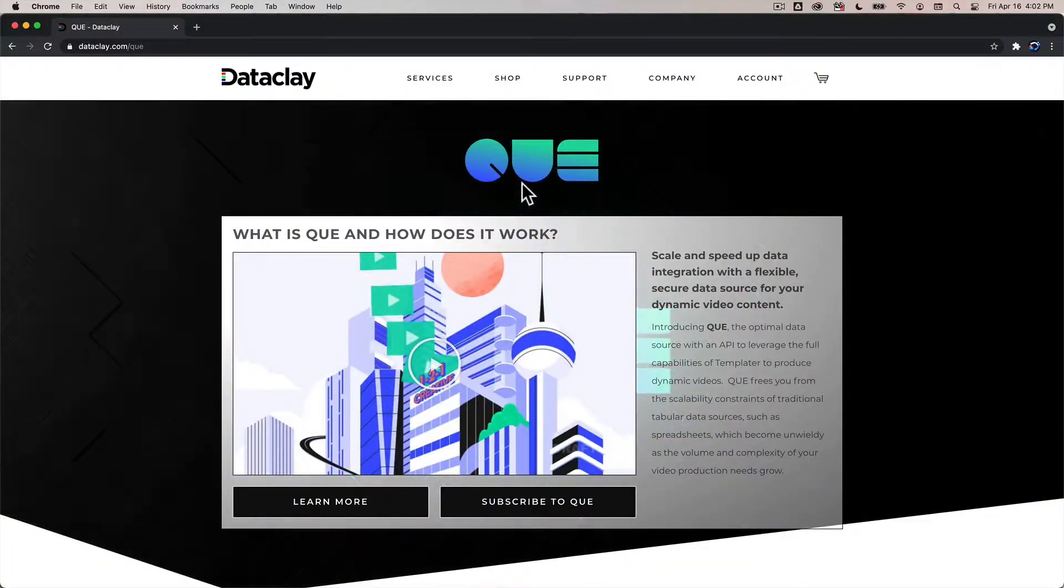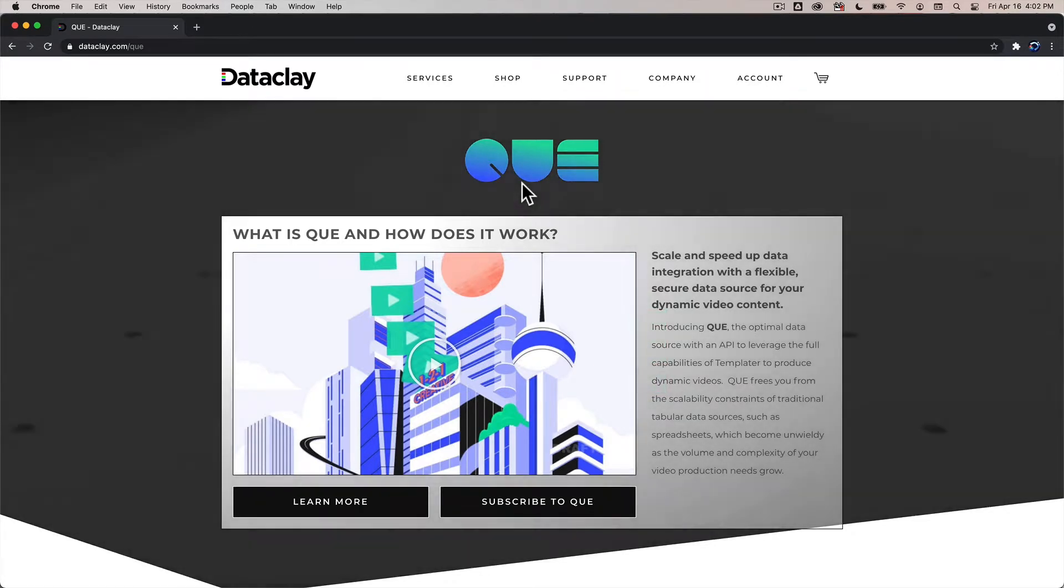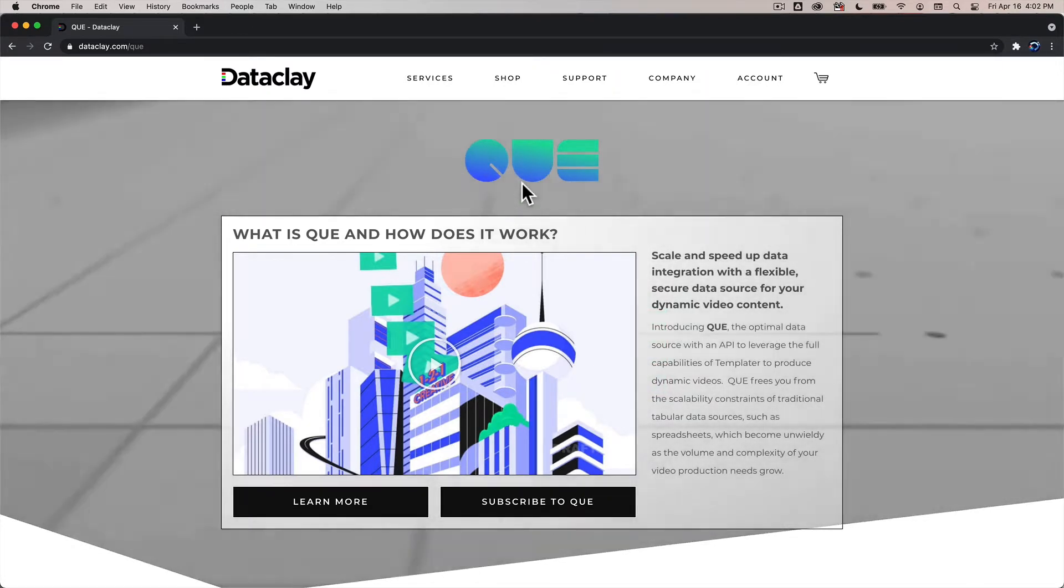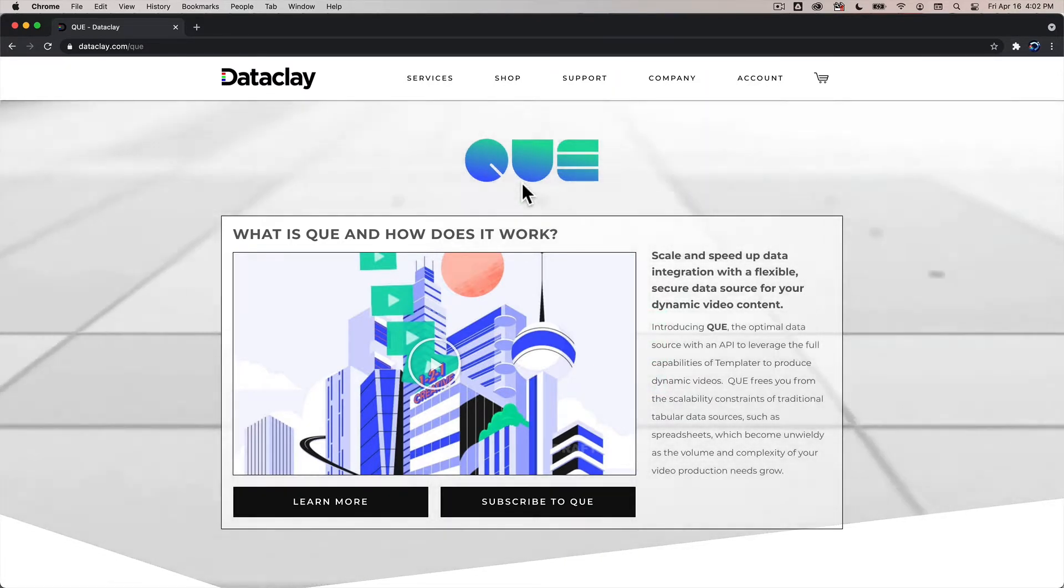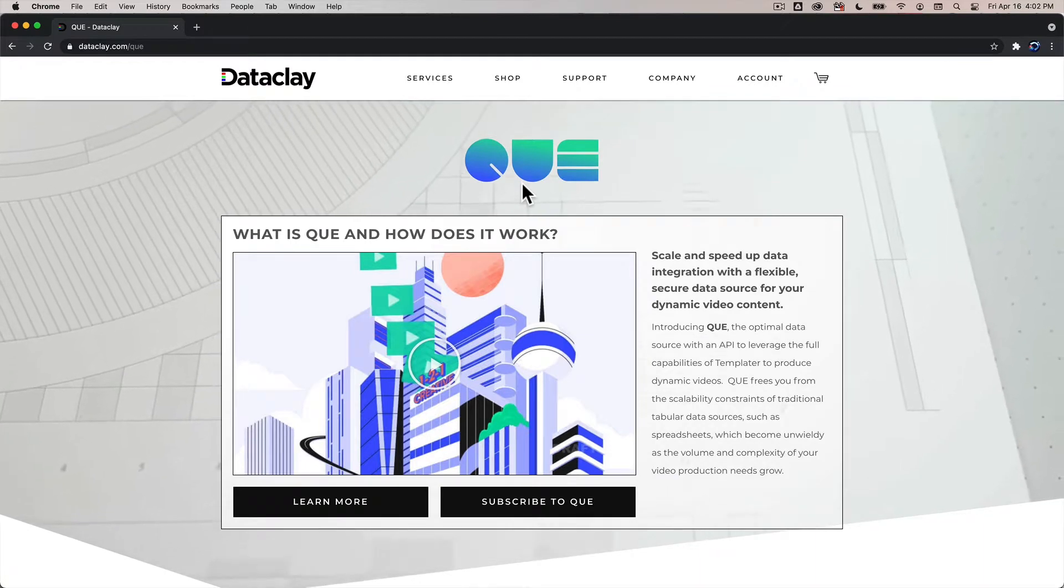Hello everyone! Thank you for joining me. I'm Ari Stavchansky. So happy you could take time out of your schedule to learn about Dataclay's latest offering that we are calling